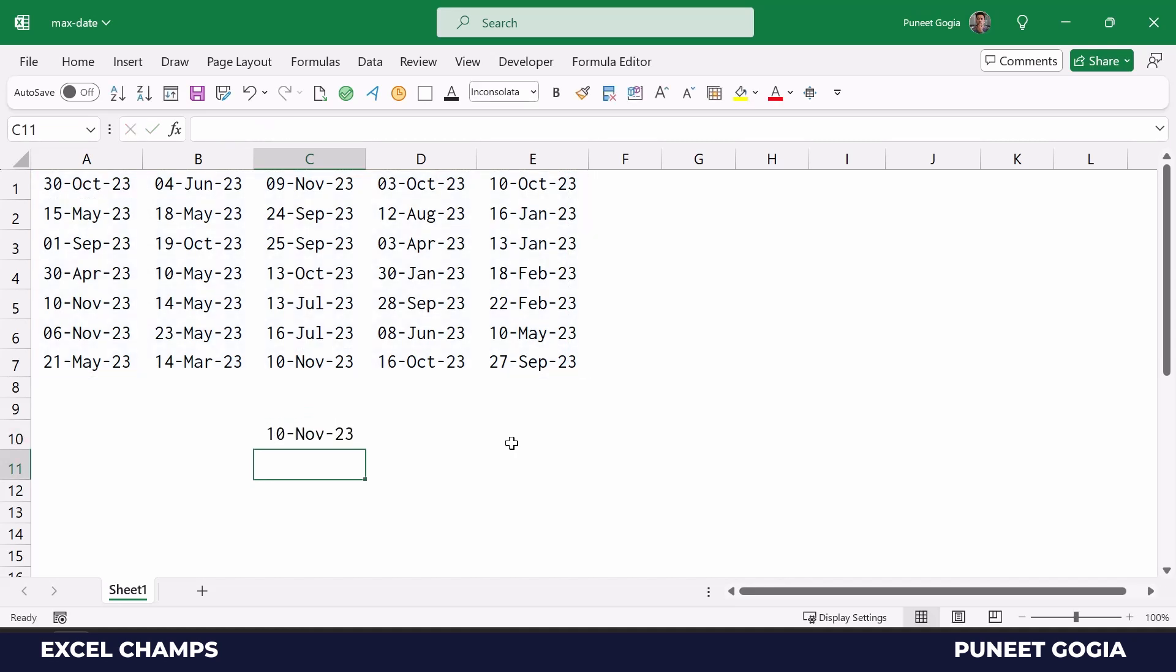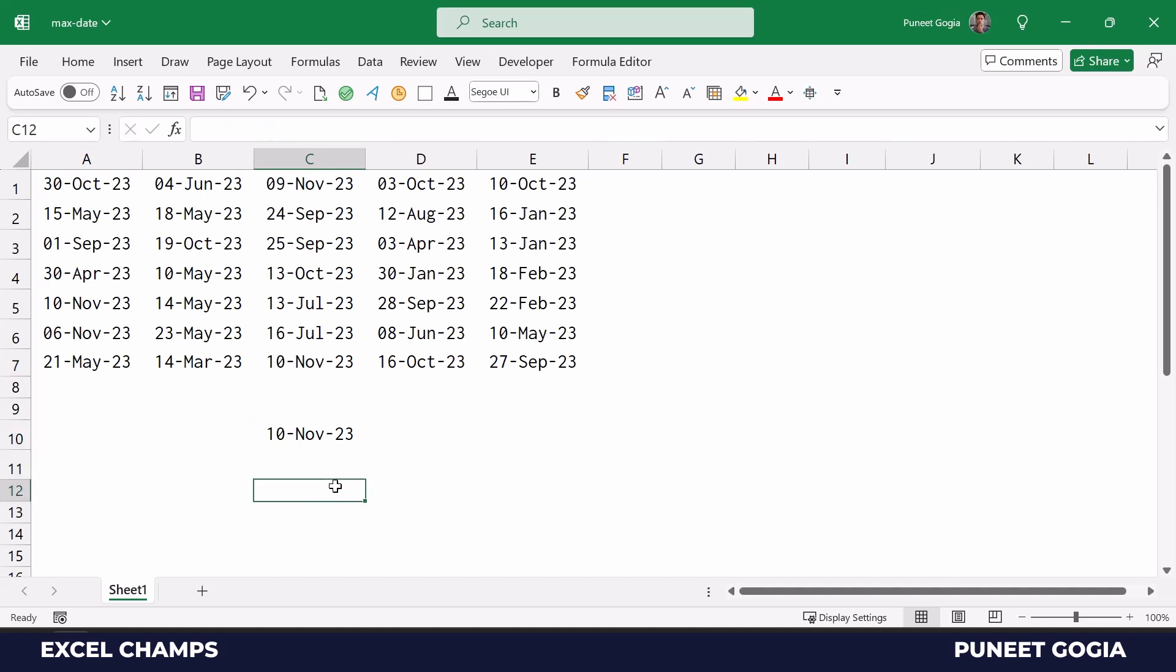And here I have 10th of November 2023, that is the max date in this data. Now you can also use the MAXIFS function that can help you to get the max date using a condition.